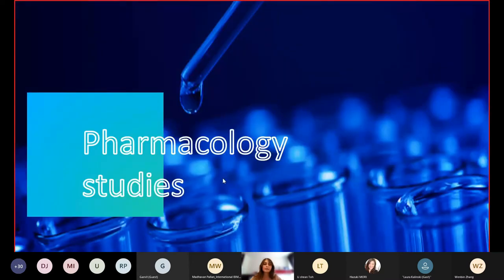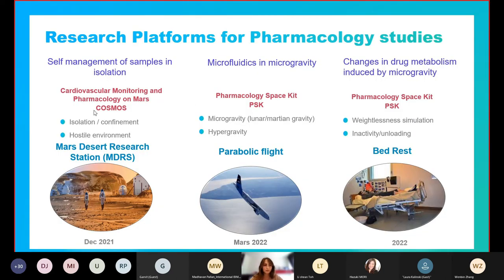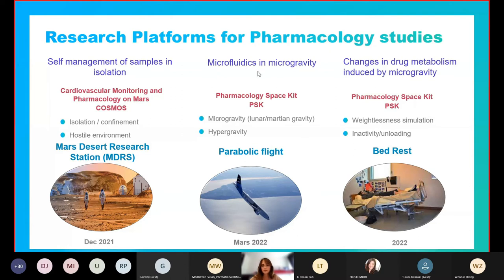The next steps are to conduct pharmacology studies testing these dry matrix spots on ground analogues through two projects: COSMOS (Cardiovascular Monitoring and Pharmacology en Masse) and PSK (Pharmacology Space Kit). The first study evaluates safe management of samples in isolation through COSMOS at the Mars Desert Research Station in the desert of Utah. The second study tests the dry matrix spots in microgravity through PSK during a parabolic flight. The third experiment studies changes in drug metabolism induced by microgravity through PSK during a combined bed rest study.